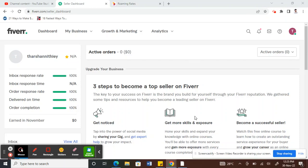Hello guys, so today in this video I'm going to quickly show you how to link your PayPal to your Fiverr account so that you can withdraw directly to your PayPal account.